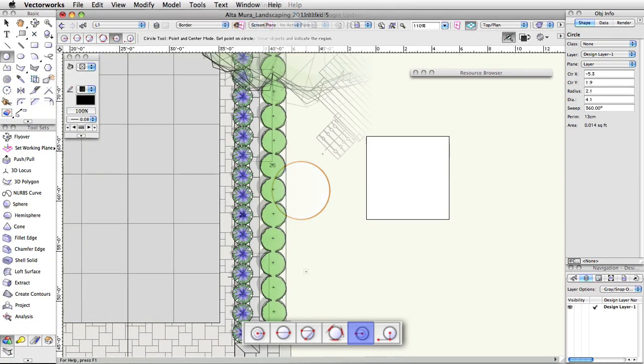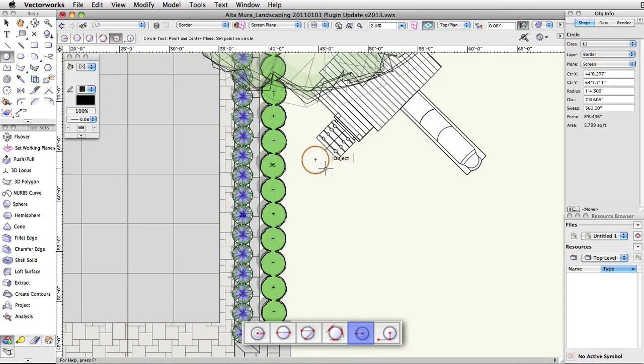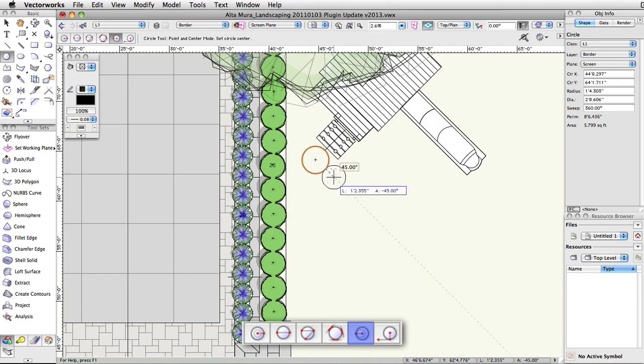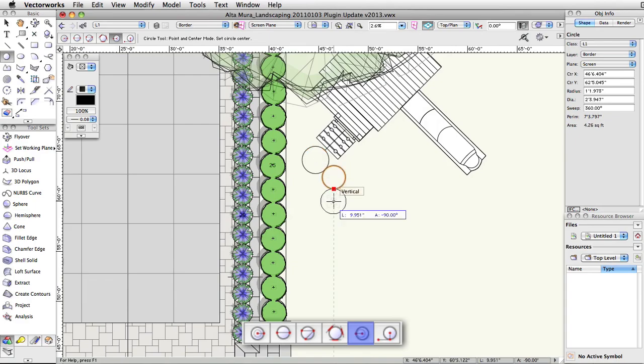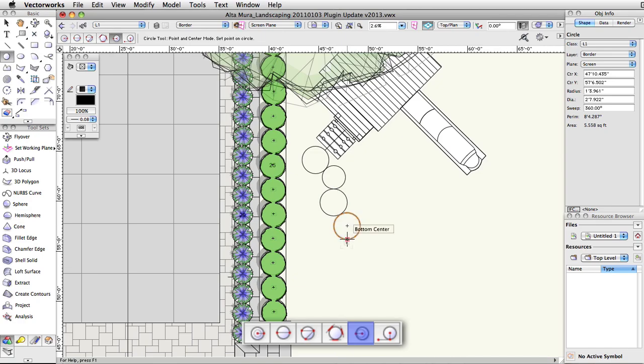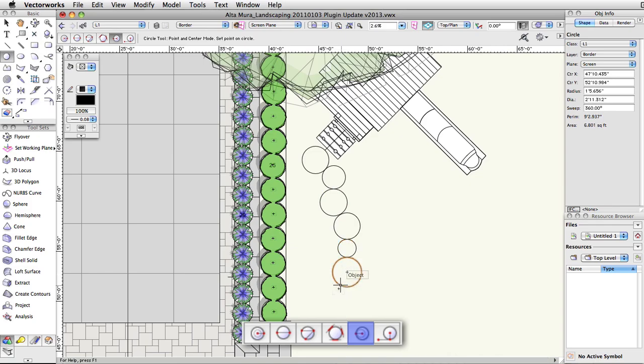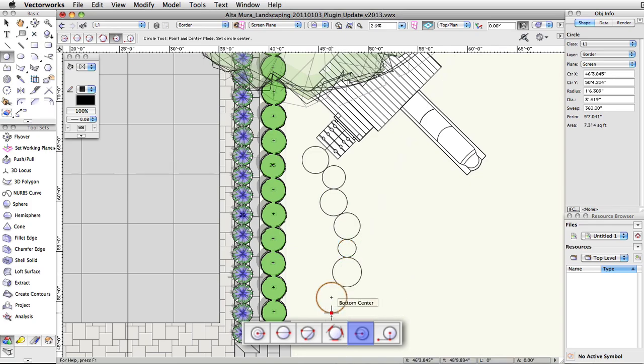The fifth mode is point and center. This is the opposite of radius mode, in that the first click sets a point along the circumference, and the second point sets the location of the center of the circle. You are still setting the circle's radius, but drawing from the edge inward instead of from the center outward.